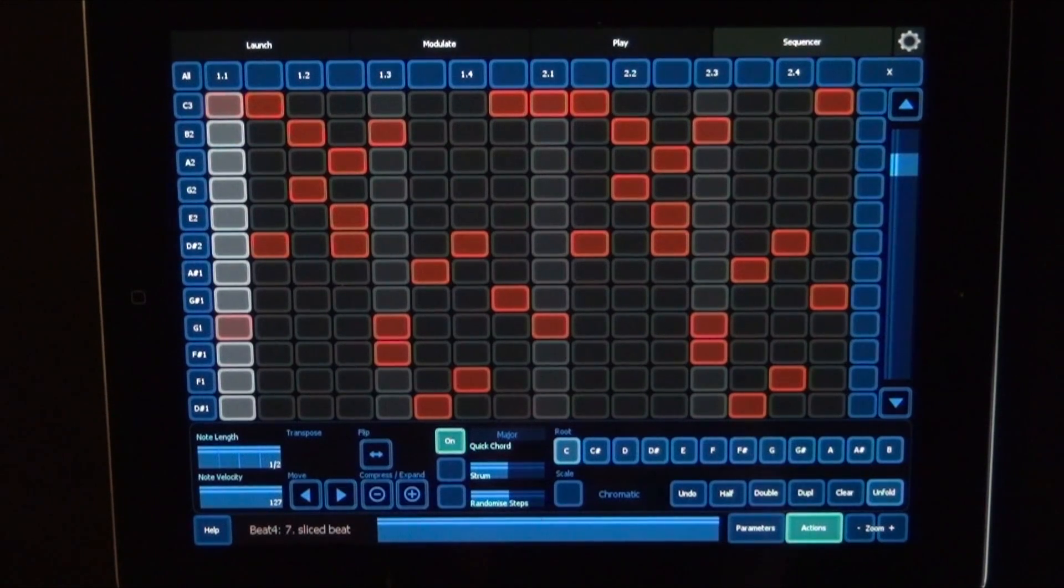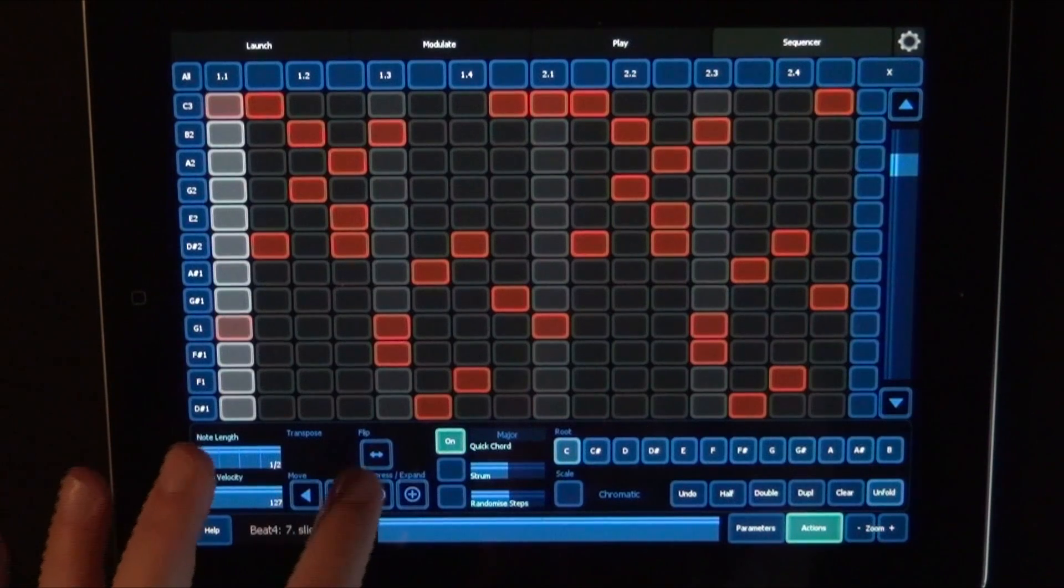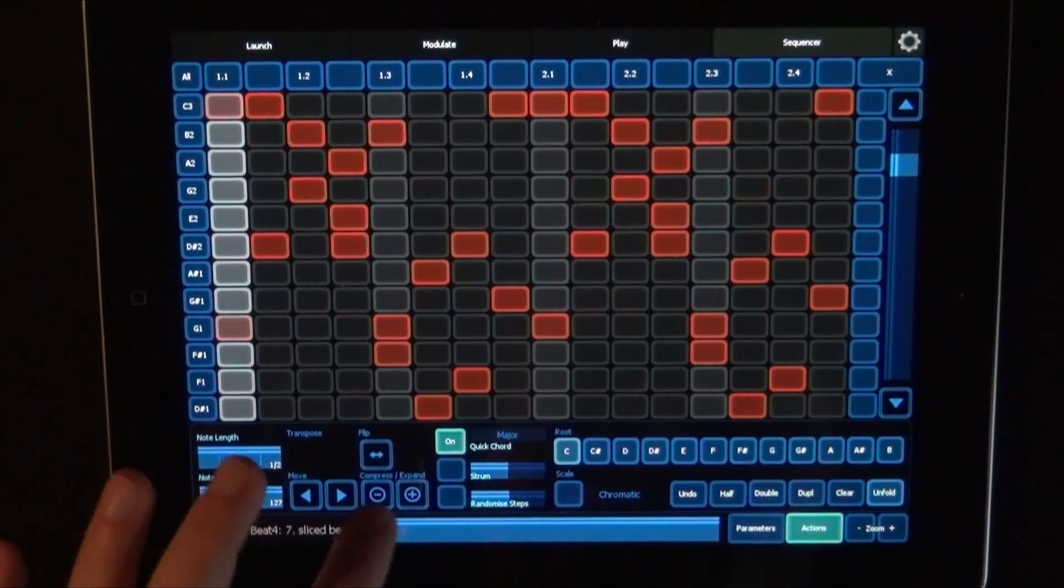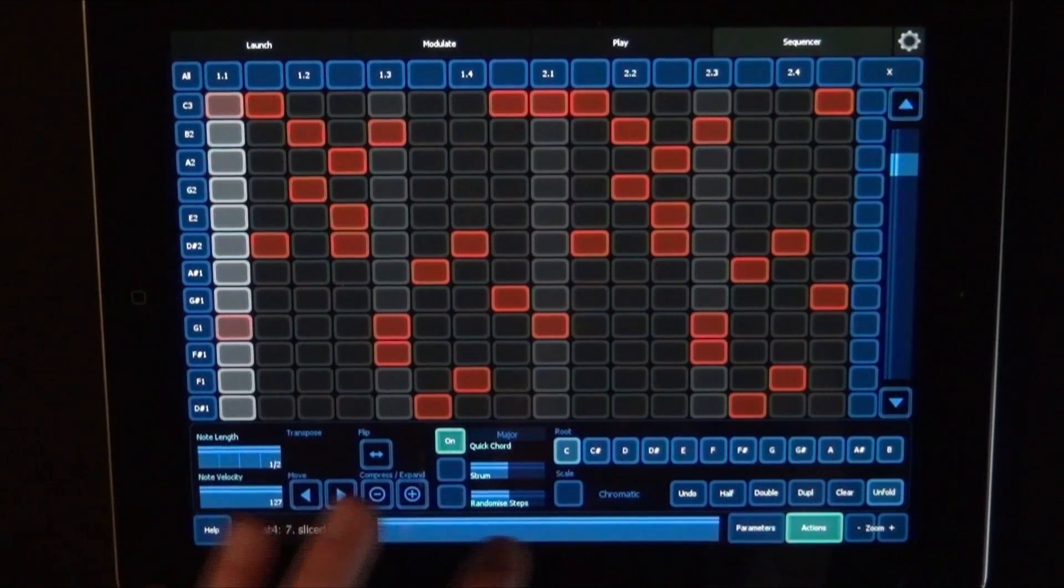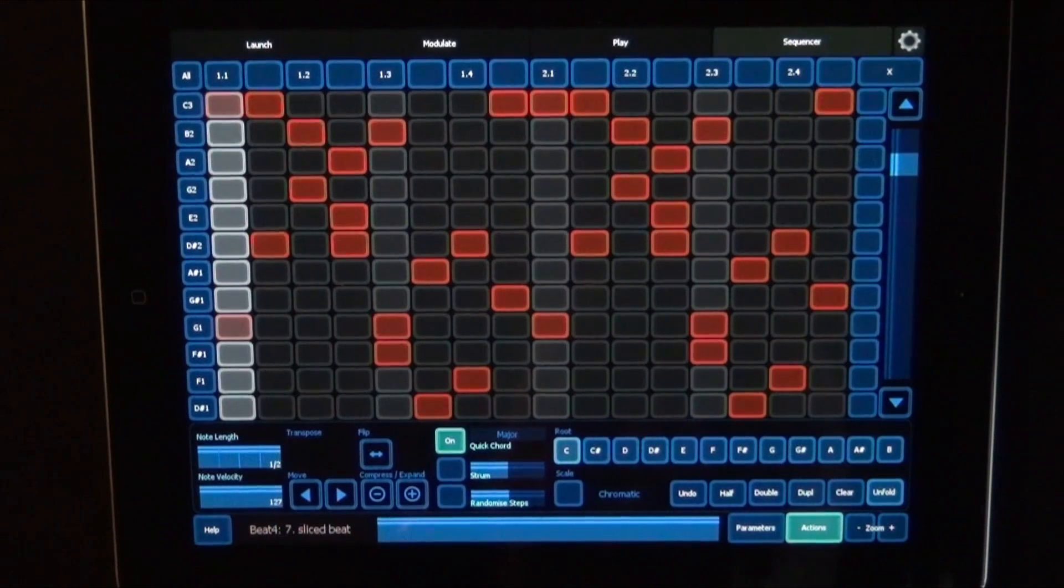What doesn't seem to work is flip, compress, expand, strum, and randomize steps.